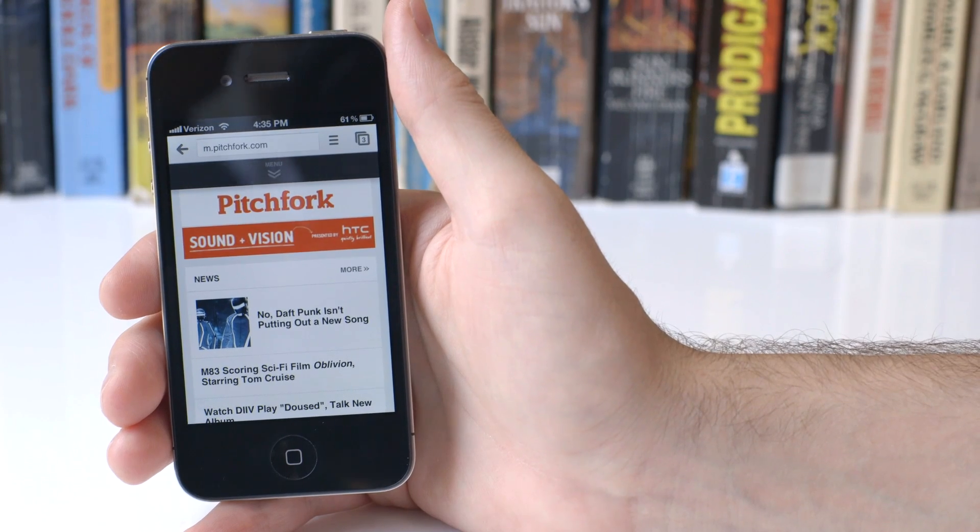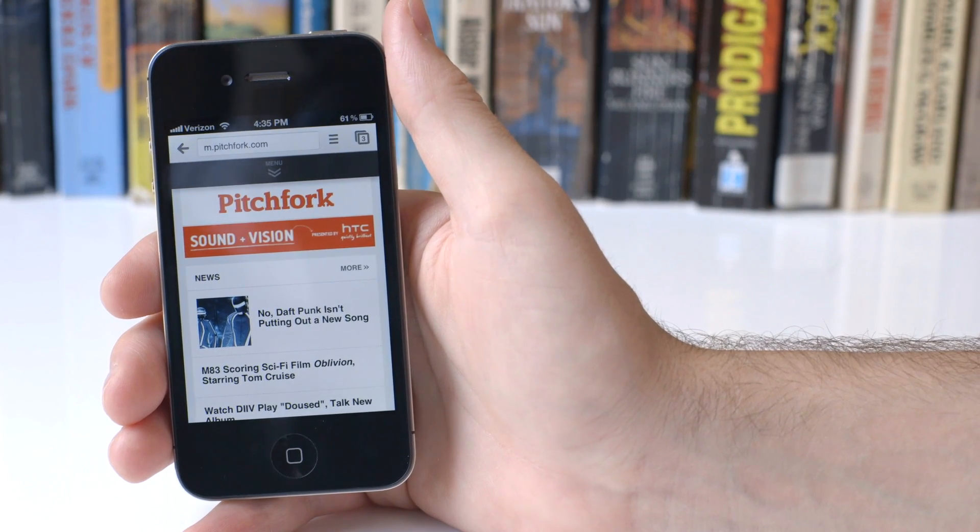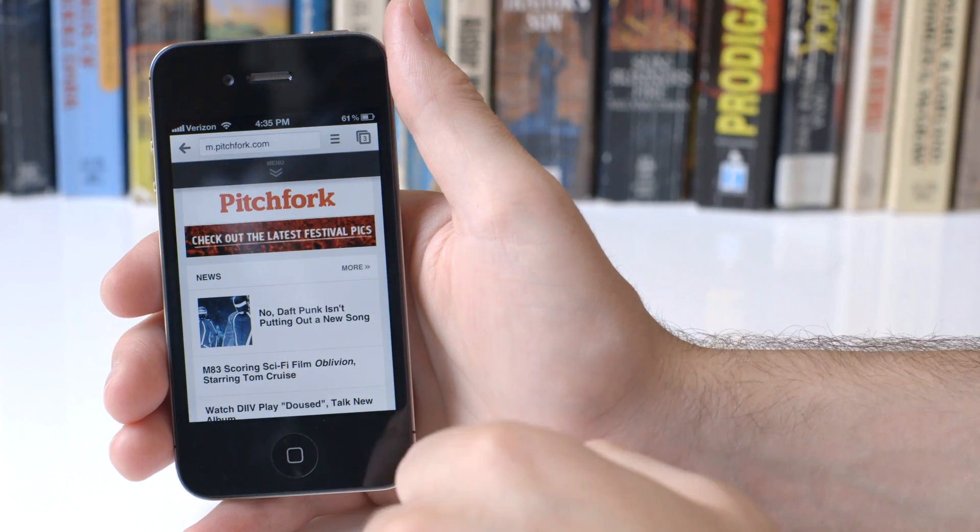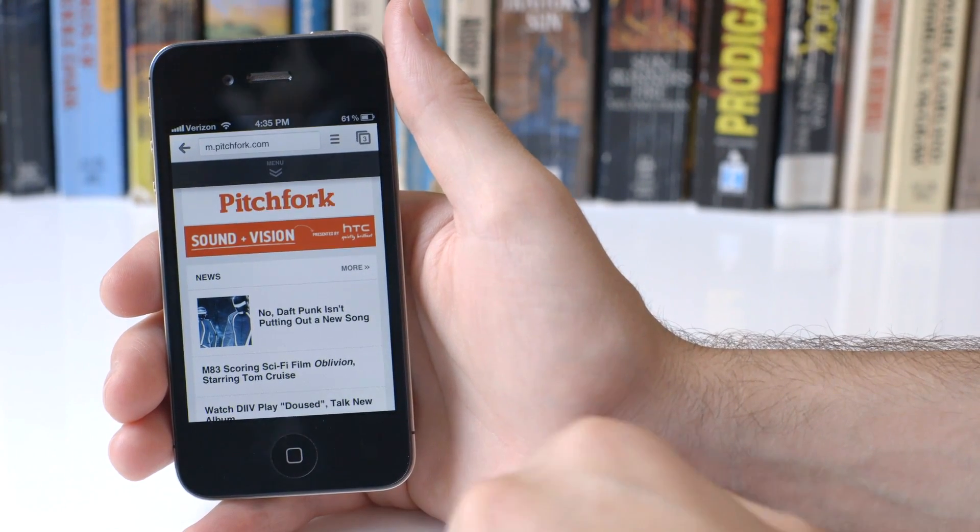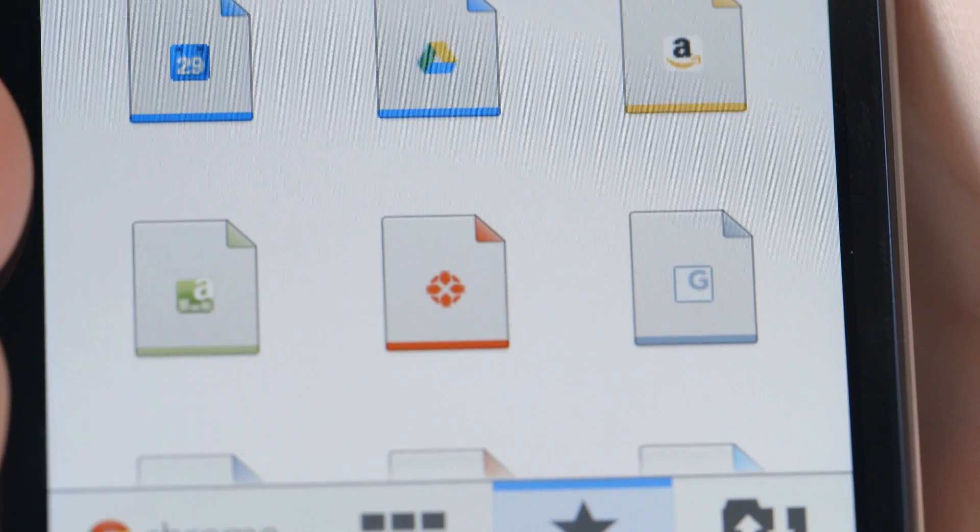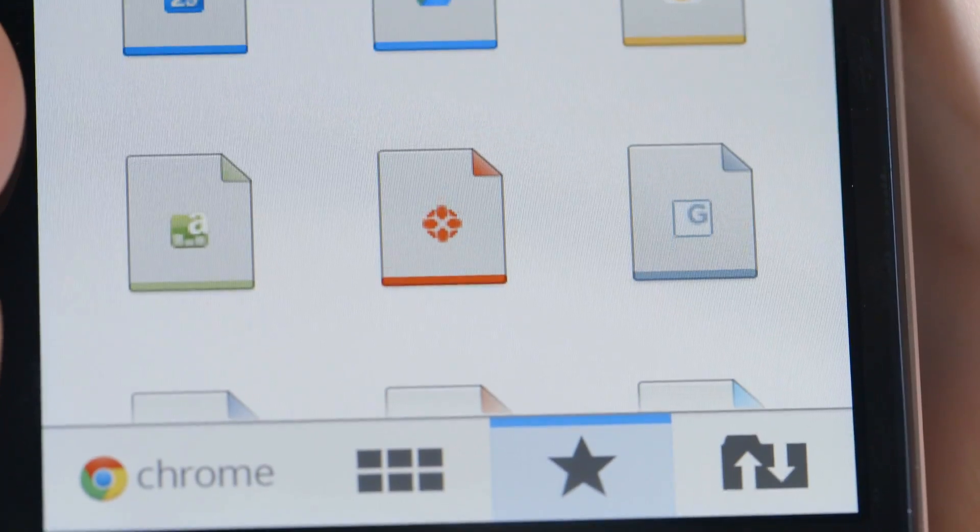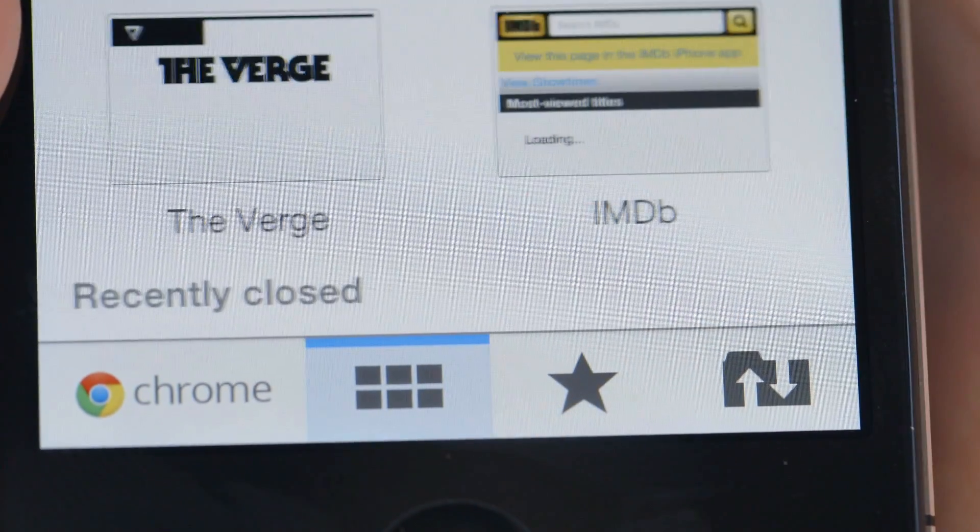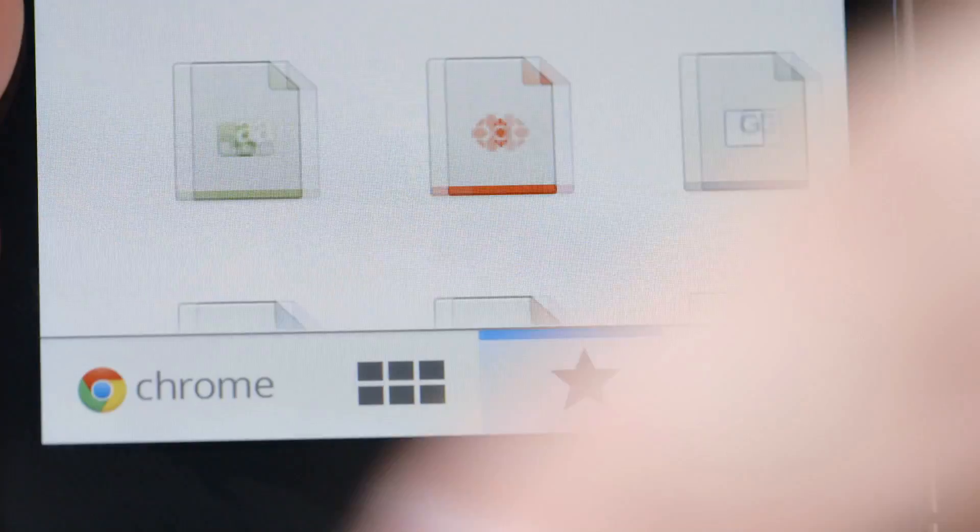If you use Chrome every day on your Mac or PC at home, you're definitely going to want to download Chrome for iOS. It's really smooth, it works well, and everything is just really easy to use.